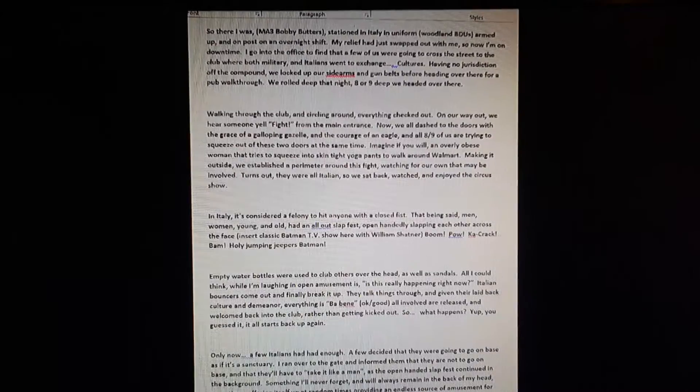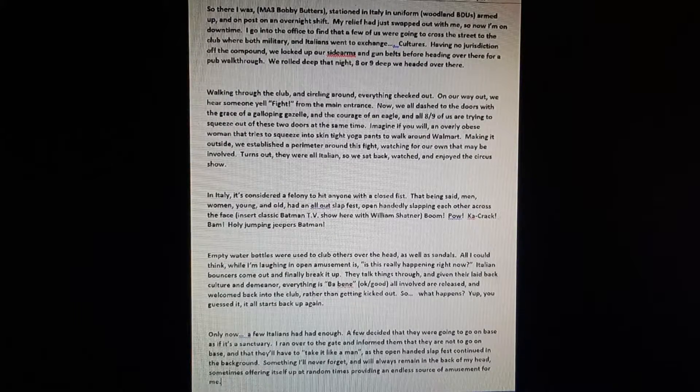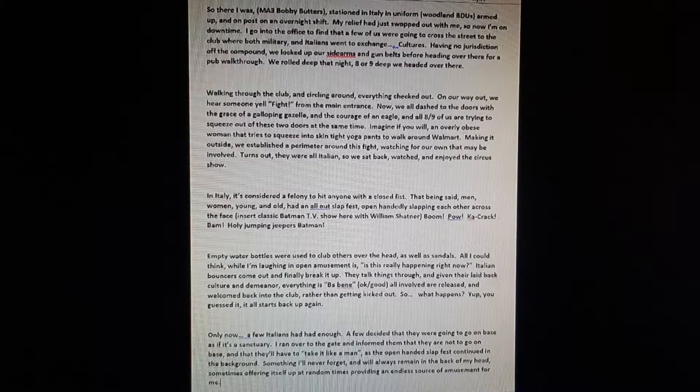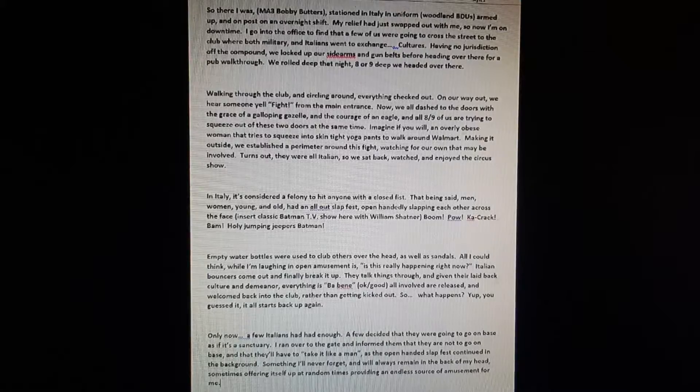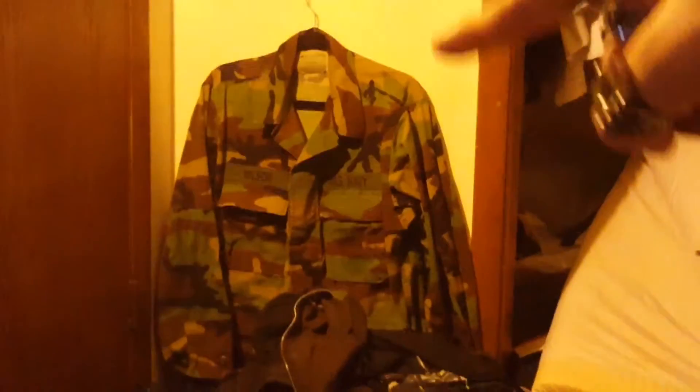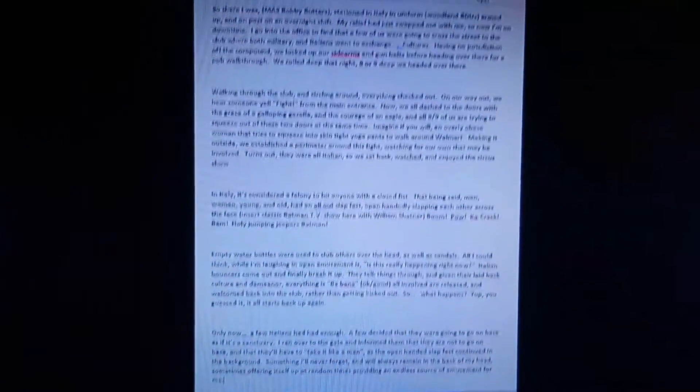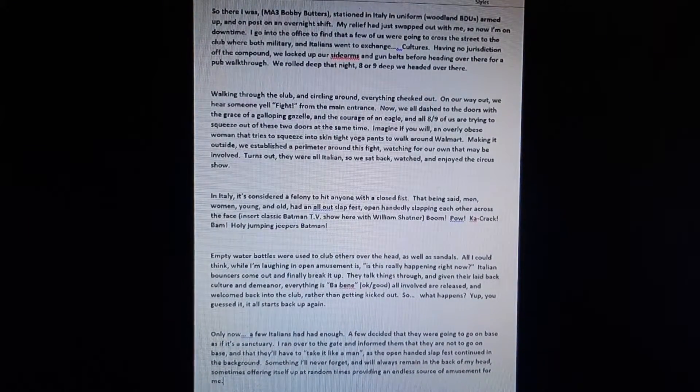So here's the Italian Fight Club story from Bobby Butters. So there I was, MA3 Bobby Butters, stationed in Italy in uniform woodland BDUs. Armed up and on post on an overnight shift. My relief was just swapped out with me, so now I'm on downtime.